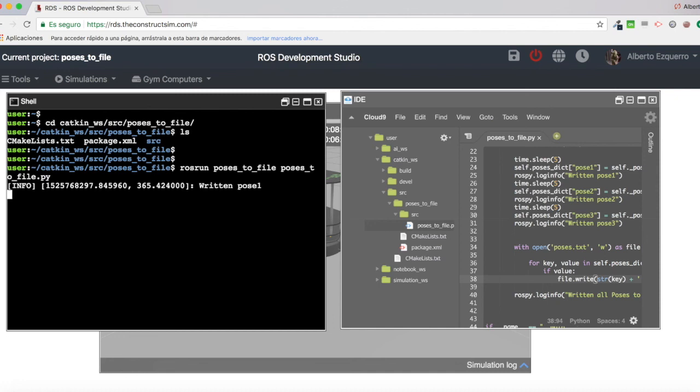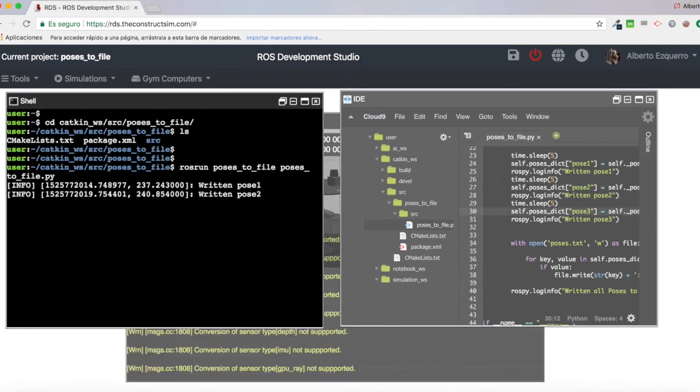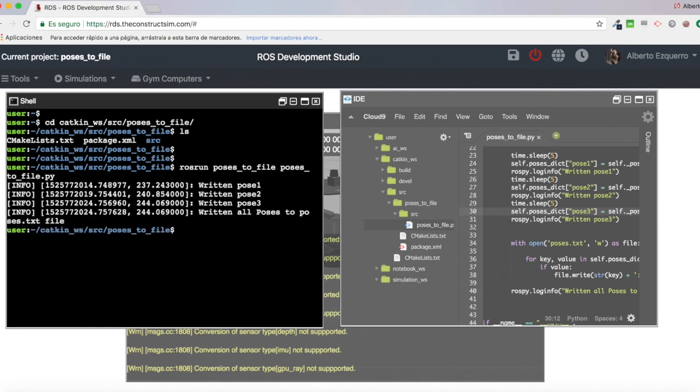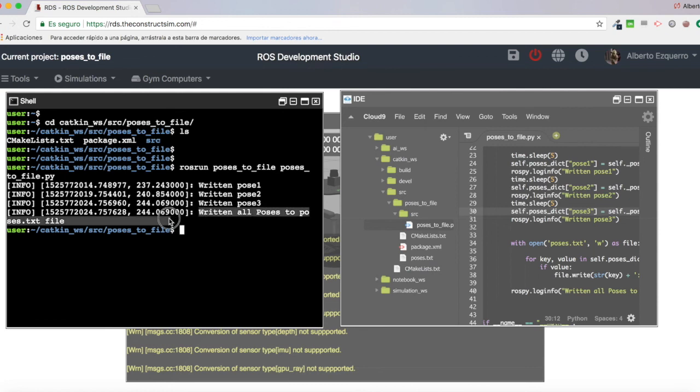Written pose one. Now five seconds. There we have pose two. And then after five seconds, we have pose three. There we are. Pose three. And return all poses to poses.txt file. Excellent.